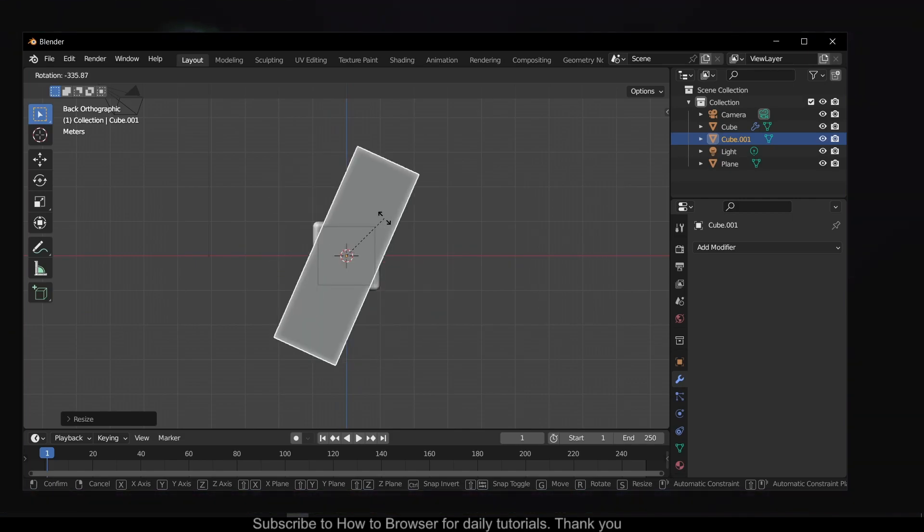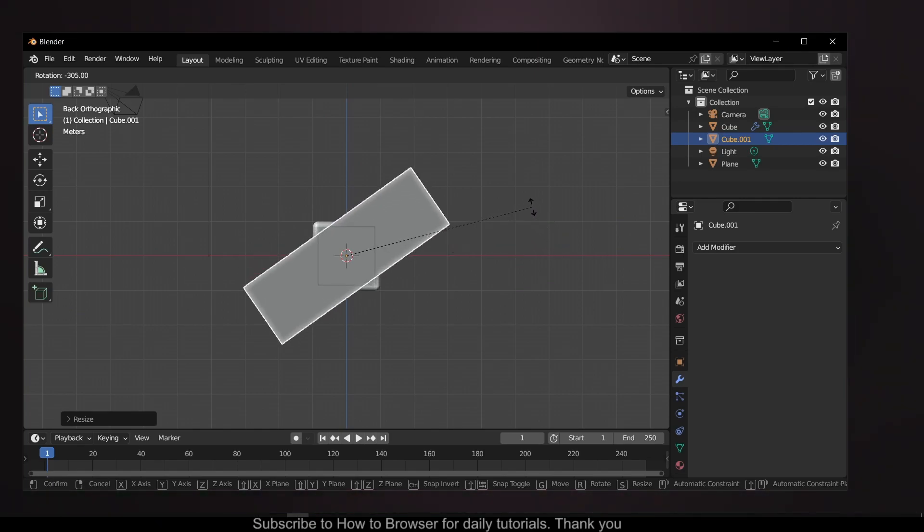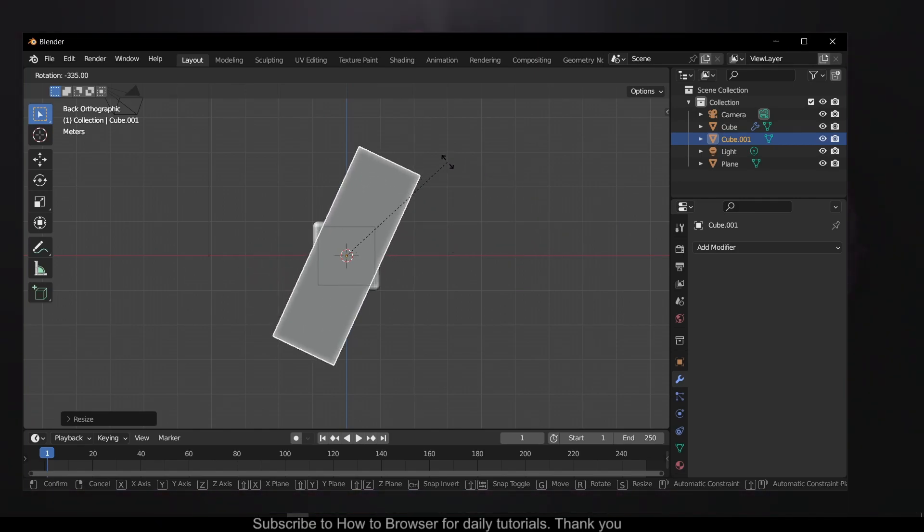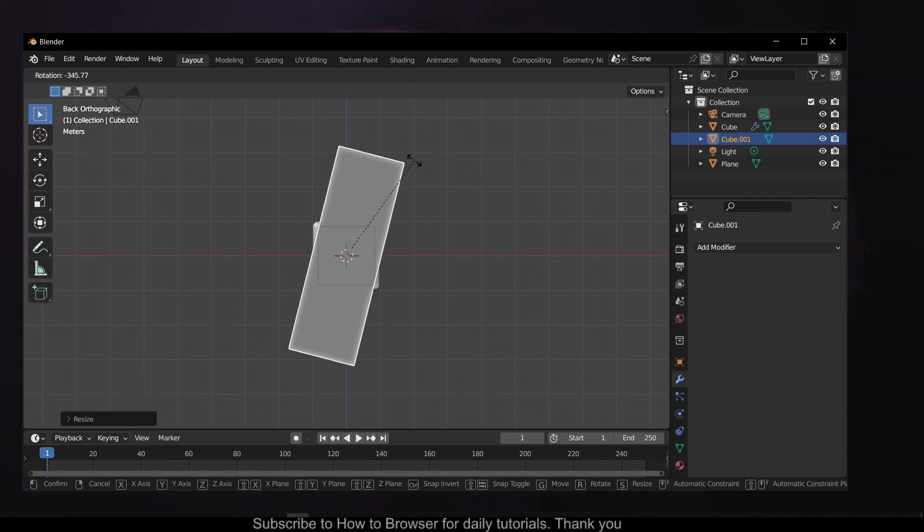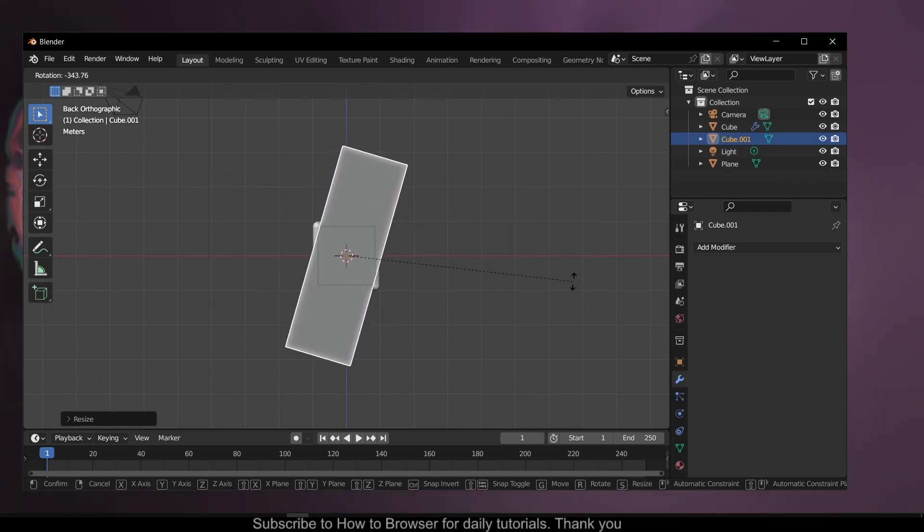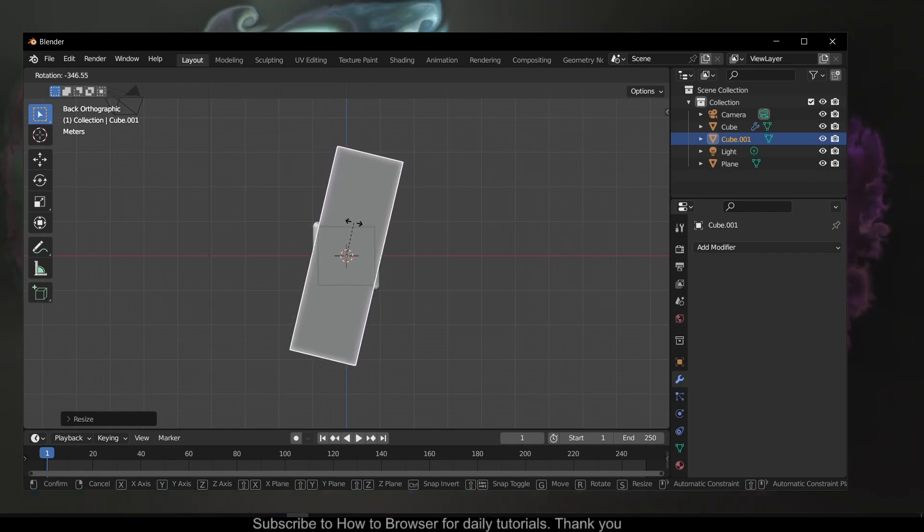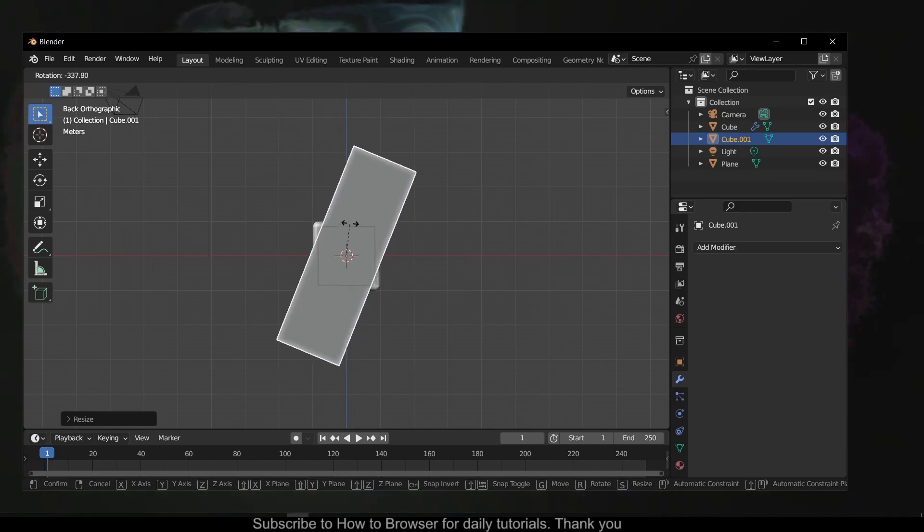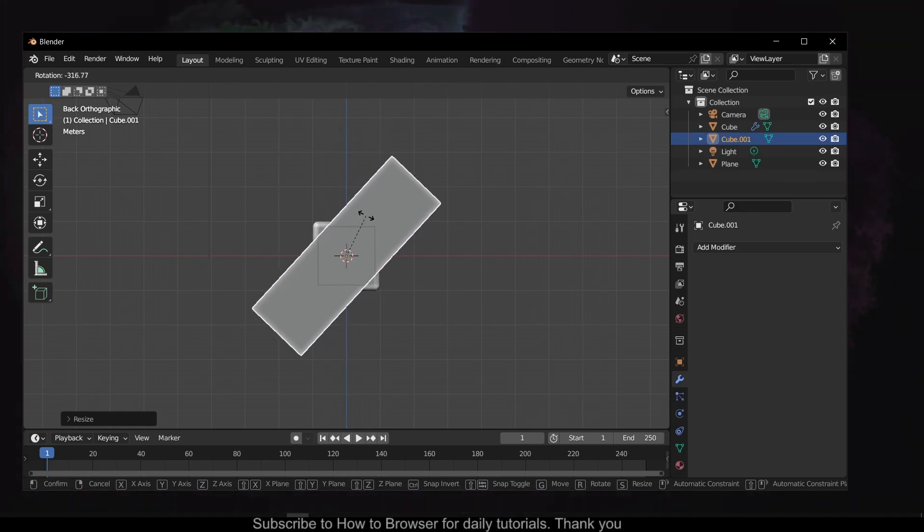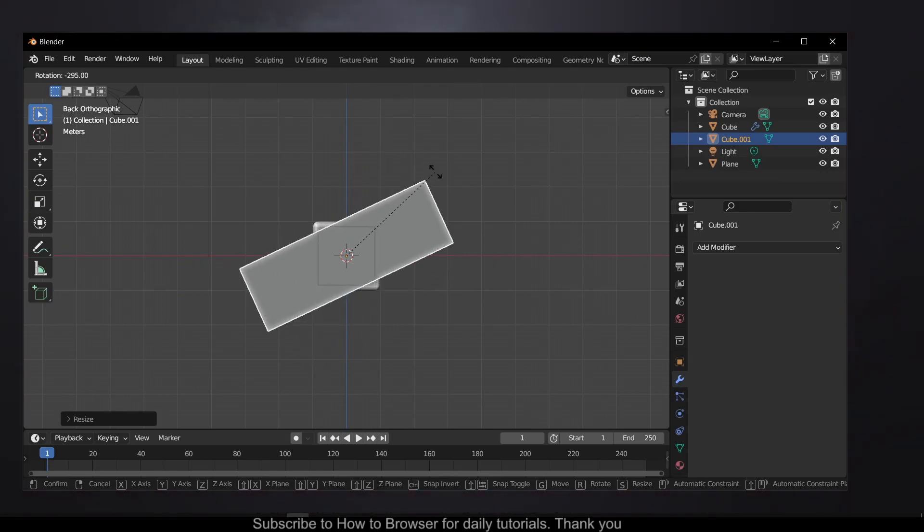So what you have to do is hold Ctrl. Now you snap to increments when you hold Ctrl. And if you hold Shift, it will move very, very slow, as you can see. But if you hold Ctrl, it will snap to increments.